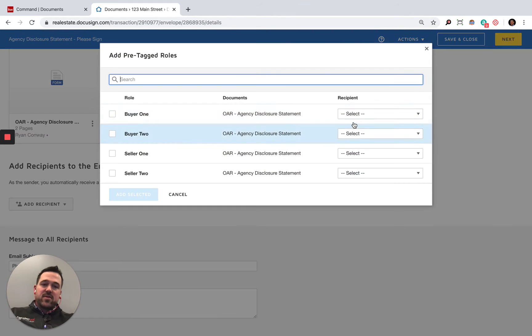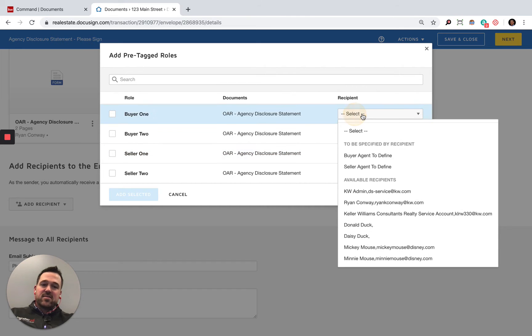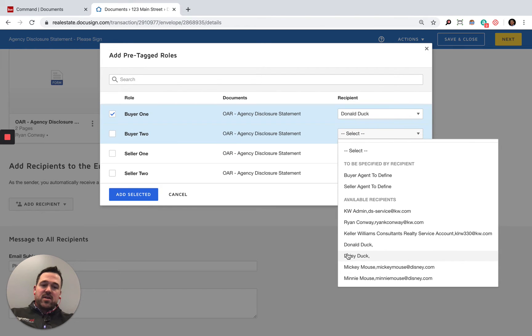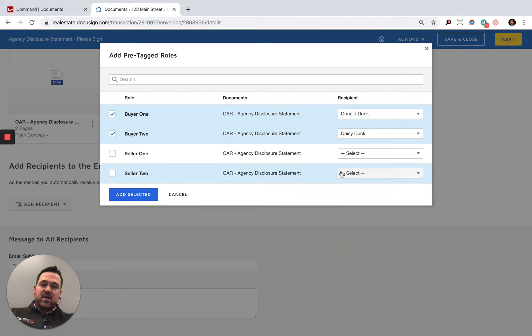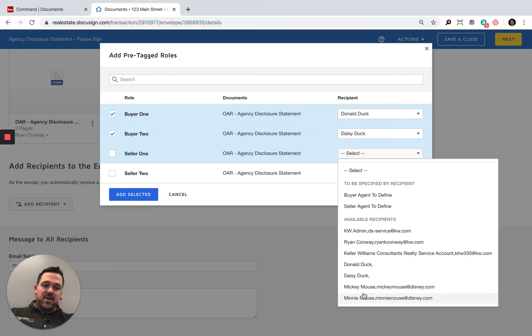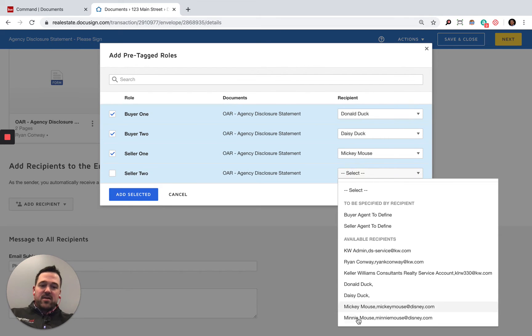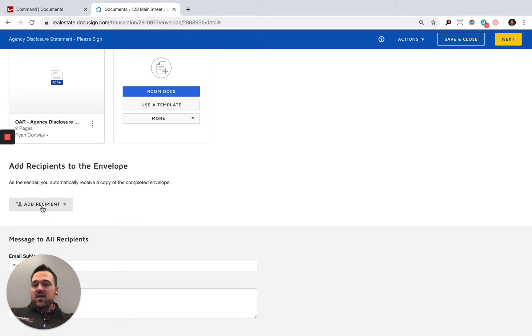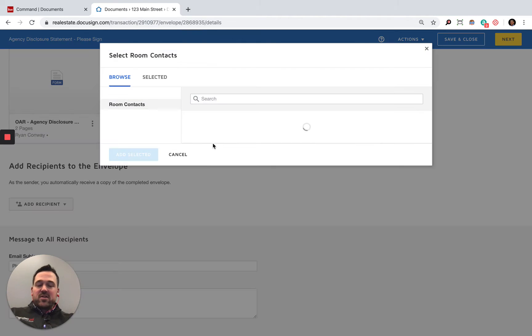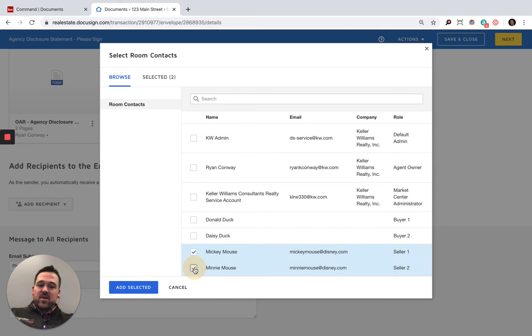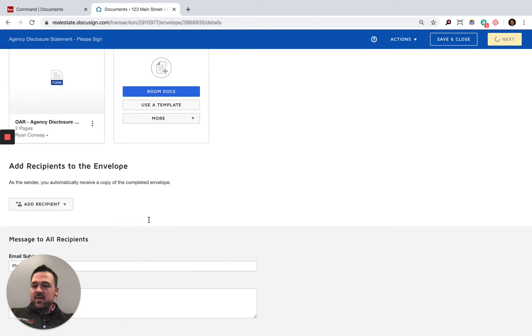I could actually assign these to all those different spots. I could throw in Donald and Daisy as my buyer one, buyer two. Mickey and Minnie could be added this way as pre-tagged roles. I could also add them as room participants as well being added to these documents. So I got Mickey, seller one, and Minnie, seller two. We're going to add them in there.